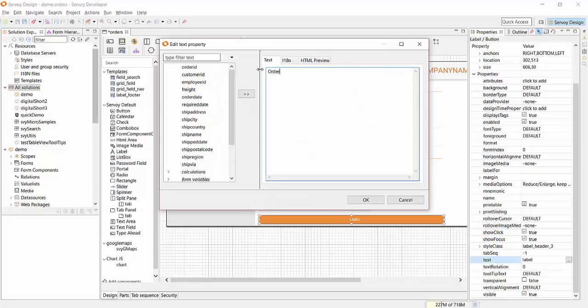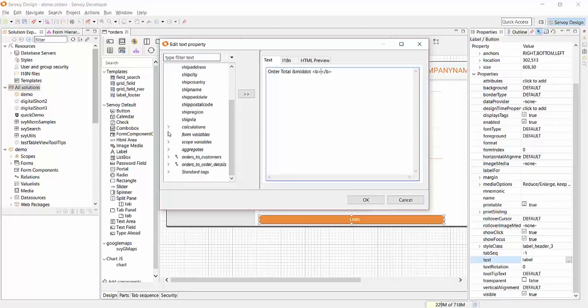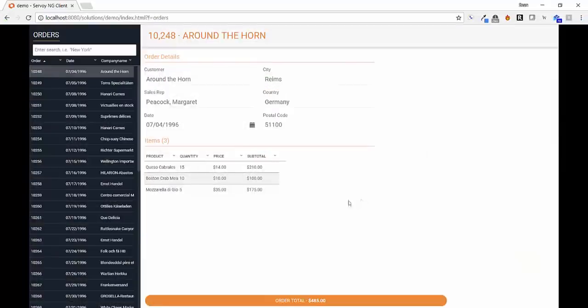Code is executed server-side for high performance and security. Calculations are automatically triggered as the ingredients of the application change. For example, if one of the order items changes, the total will compute automatically and update on the screen. Let's have a look.